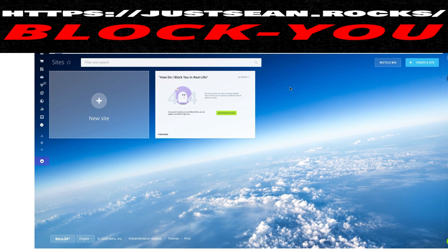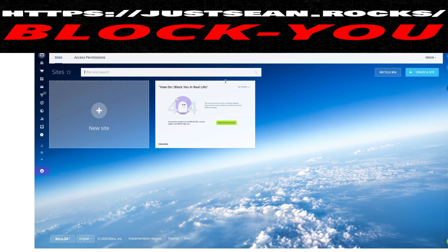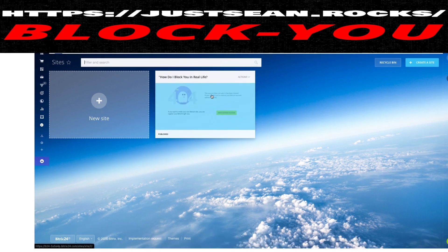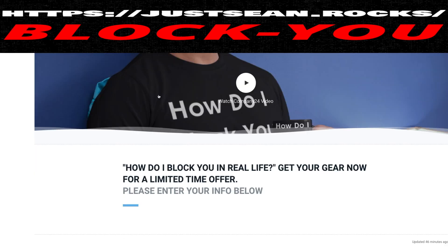I'm going to cover three services that are a lot cheaper. The first one is absolutely free — it's called Bitrix24. This is a great place to start if you don't have any money and you don't want to spend any. I've already created one, so let's go ahead and go in there. These are really quite easy to edit.